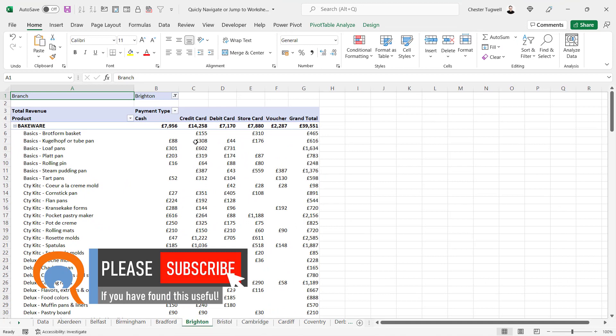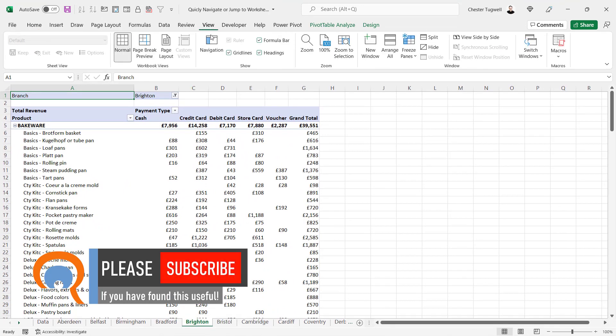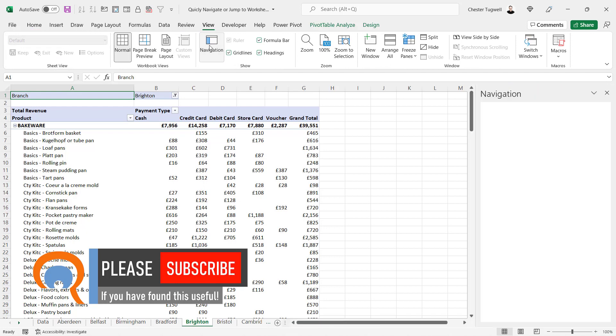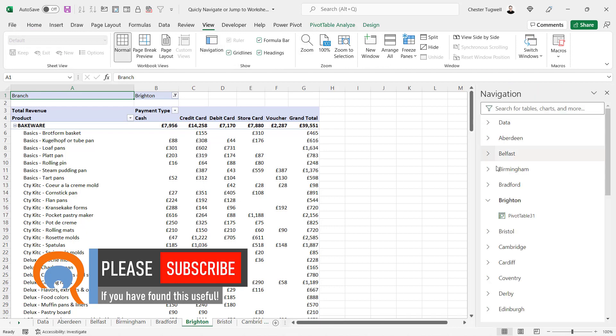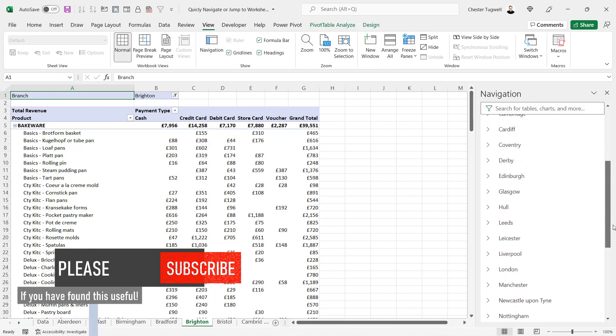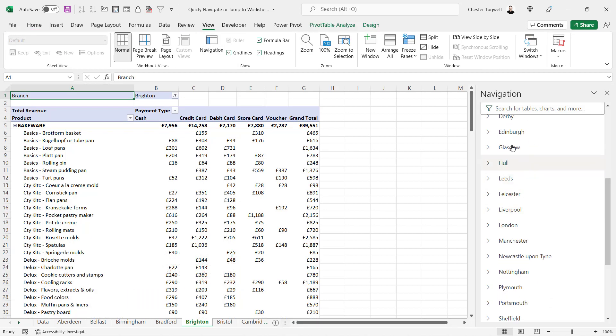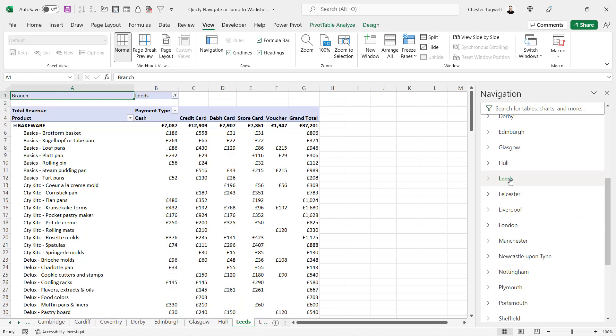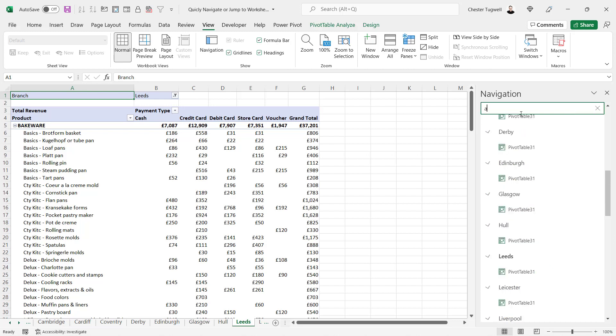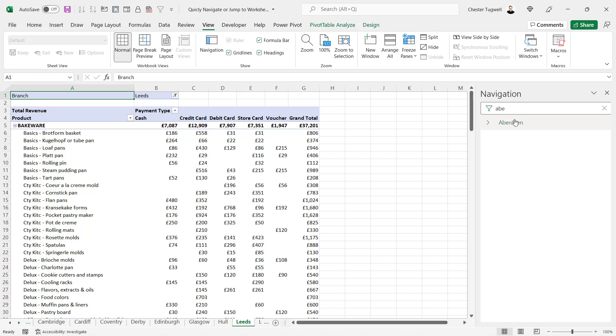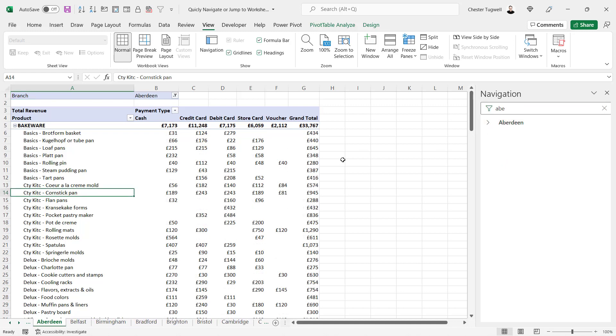Now, if you're in Excel 365, you've got another way of doing this. Go to View, Navigation Pane. On the right of your screen, you'll see a list of all the sheets in your workbook, and it's just a matter of clicking on the sheet name and it will jump to that sheet. You can even type in the name of your sheet in the top search bar here and then select that sheet.